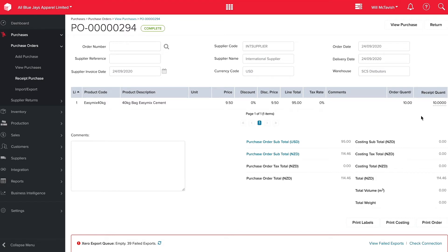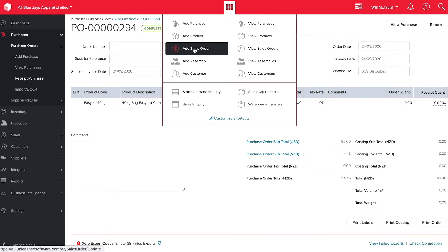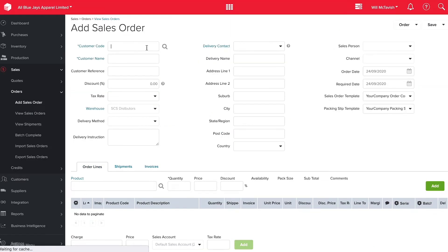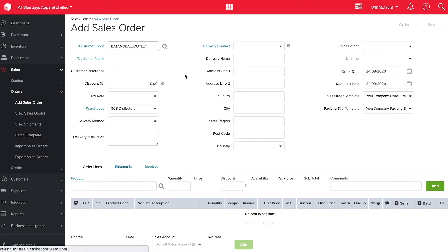Now that we've receipted our purchase order what we can do is we can add a sales order. So I'm going to go up the top here and hit add sales order. Enter our customer code, the bat and ball outlet